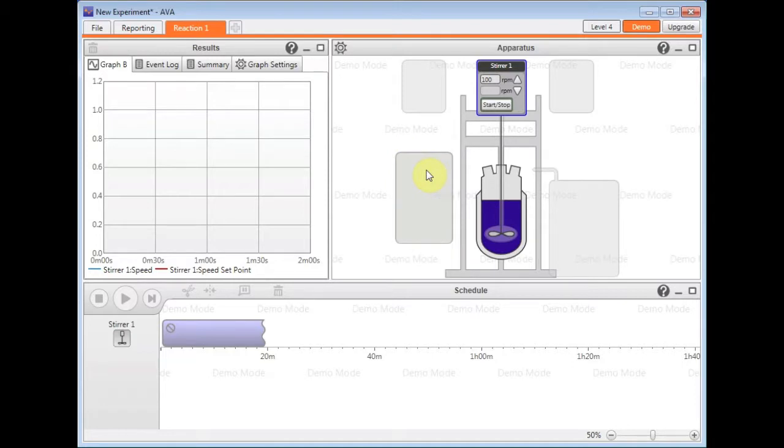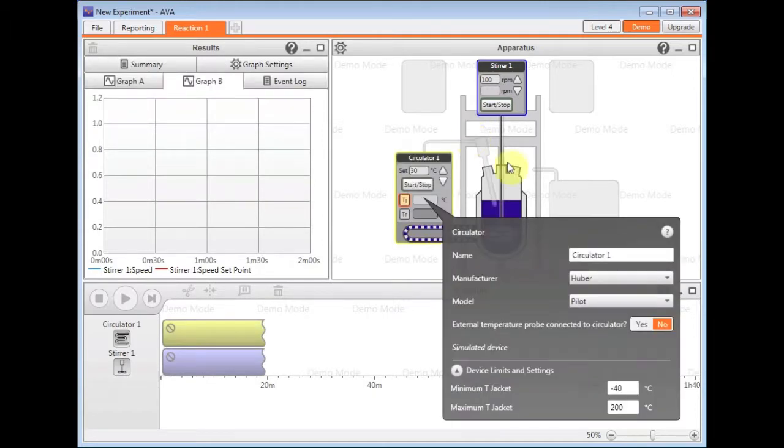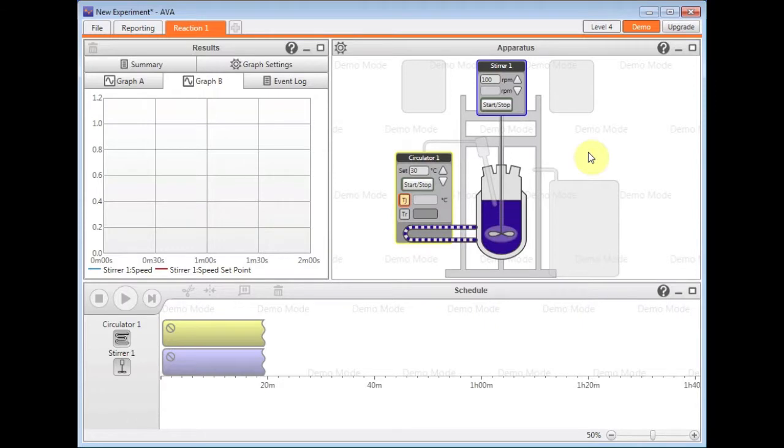This icon zone, or zone down the bottom here, is for circulators only. So if I click on there, I just get a circulator icon which I can choose. Again, click off to apply.